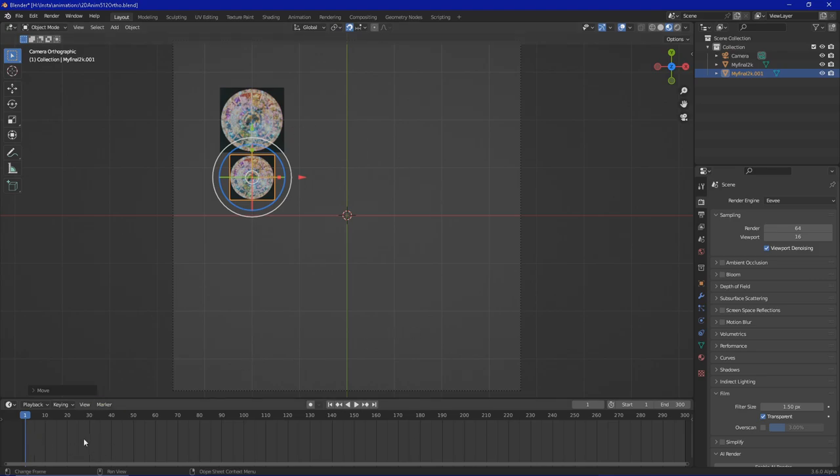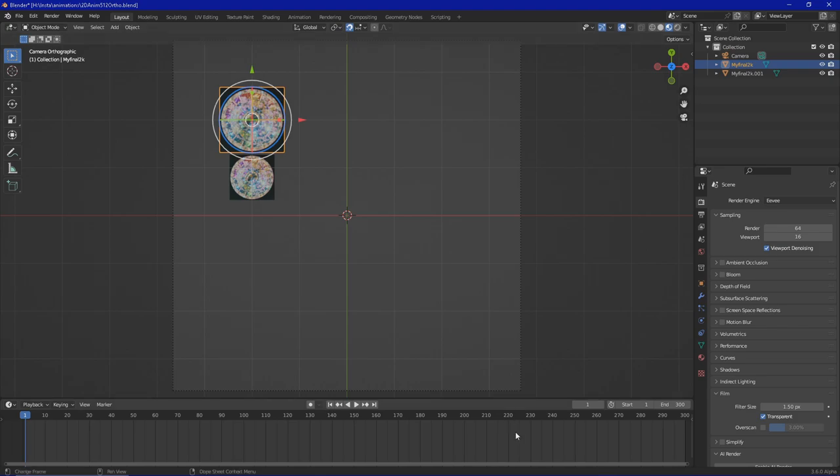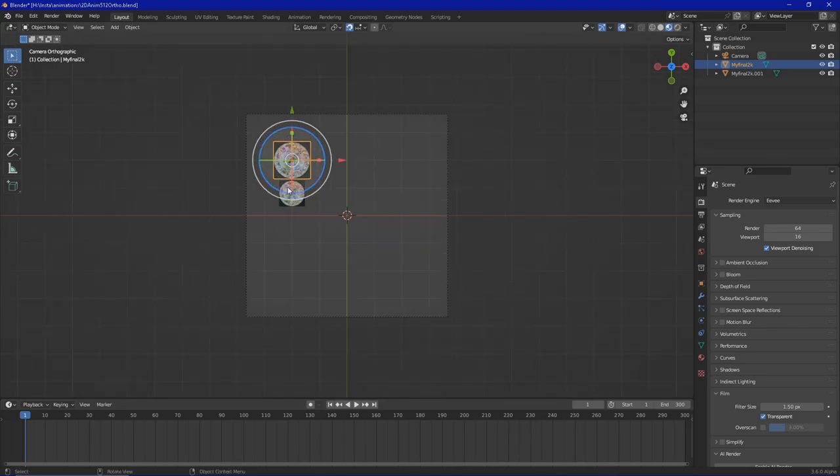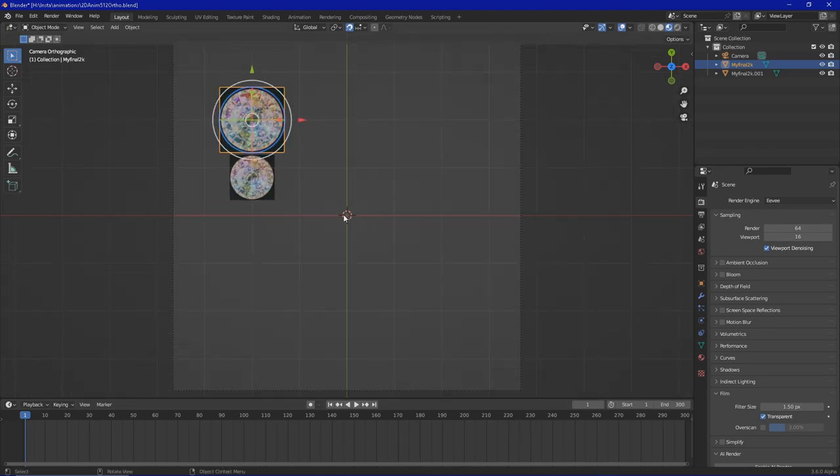Now the timeline is very important in this case because we will be working with keyframes. Keyframes are just savings of different values in this specific frame.